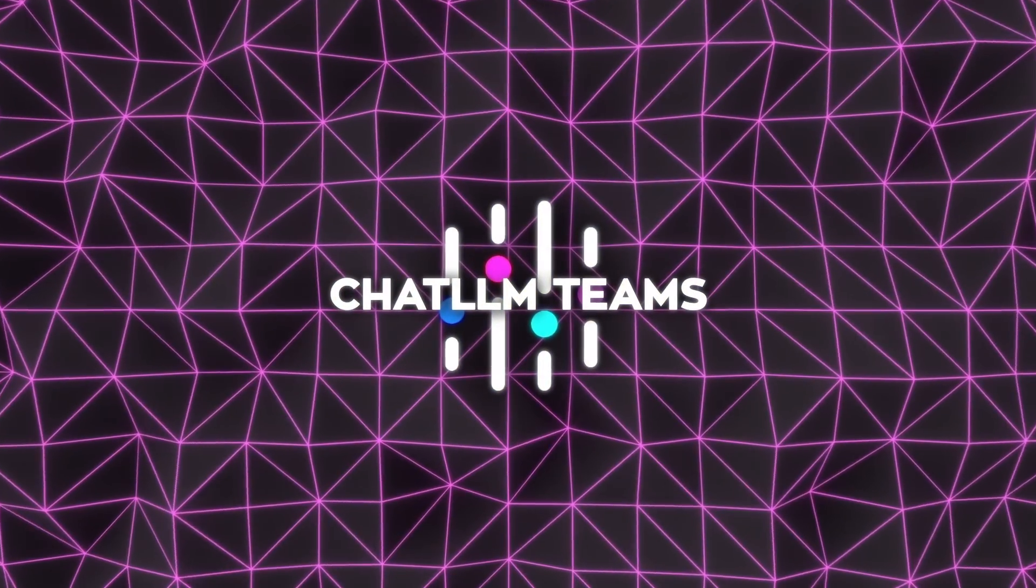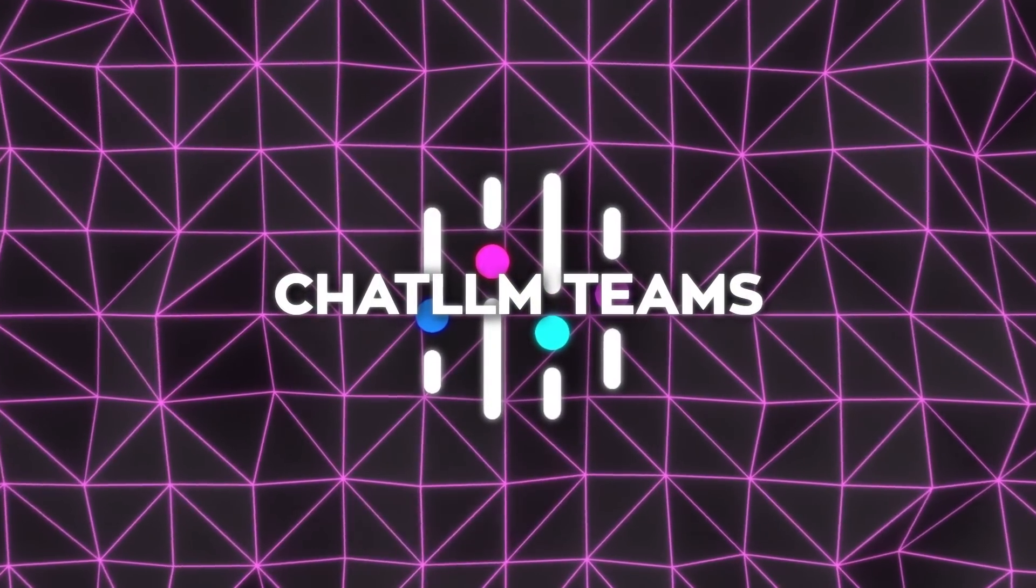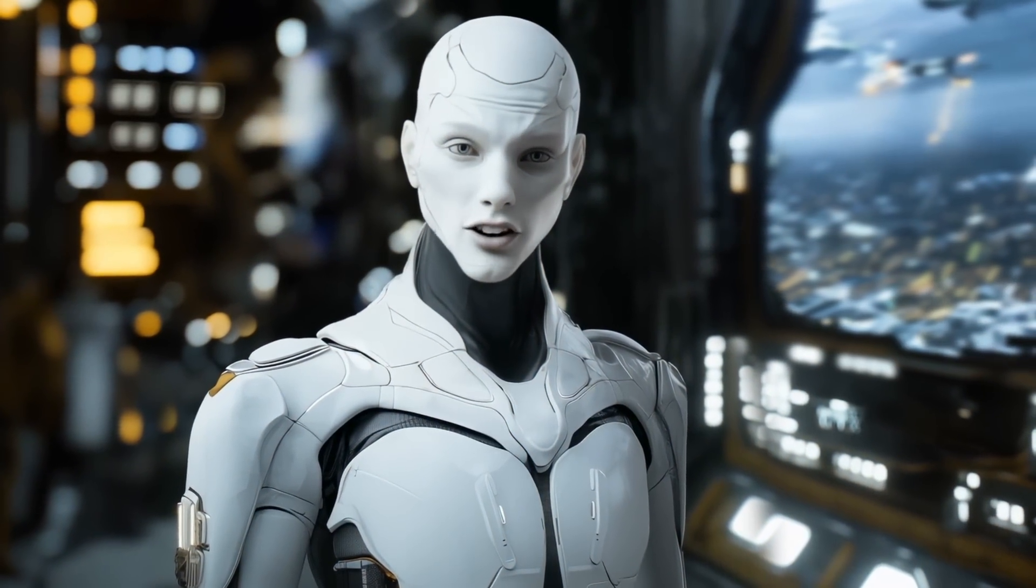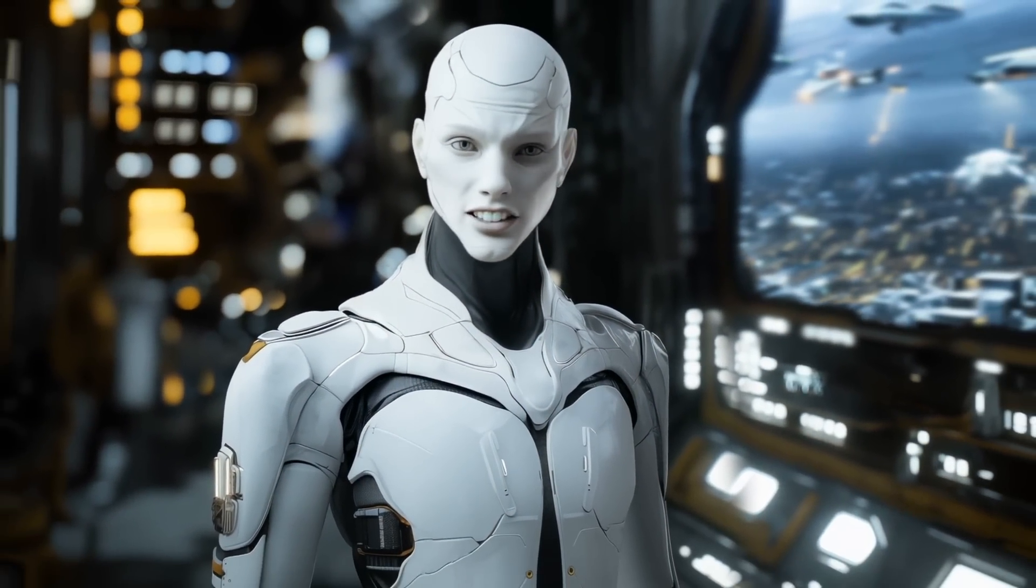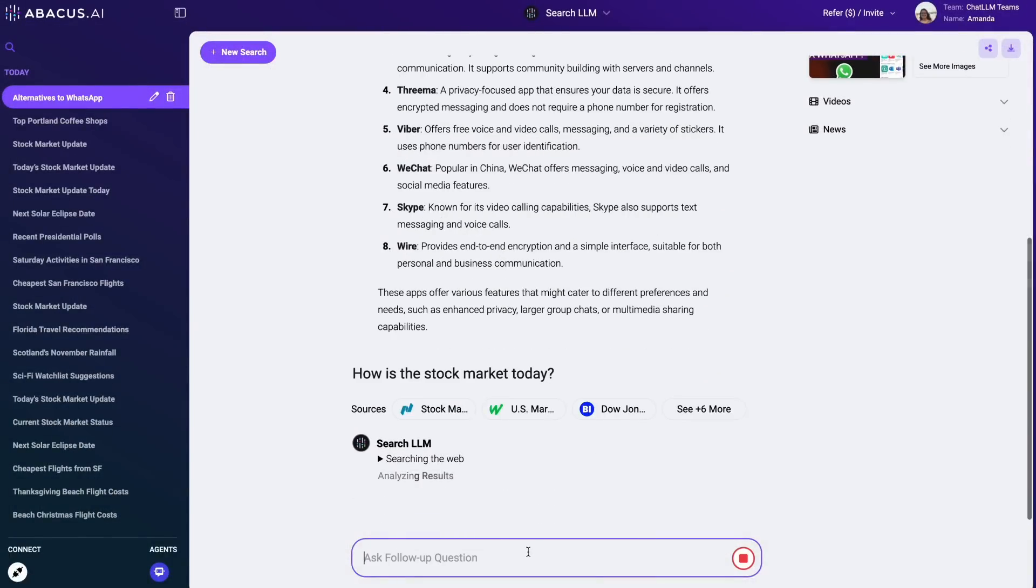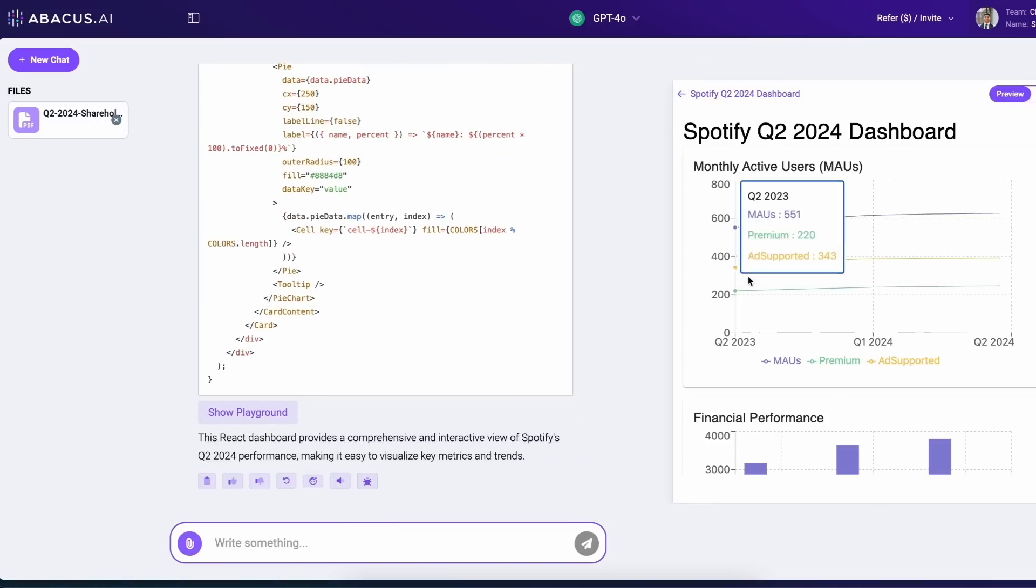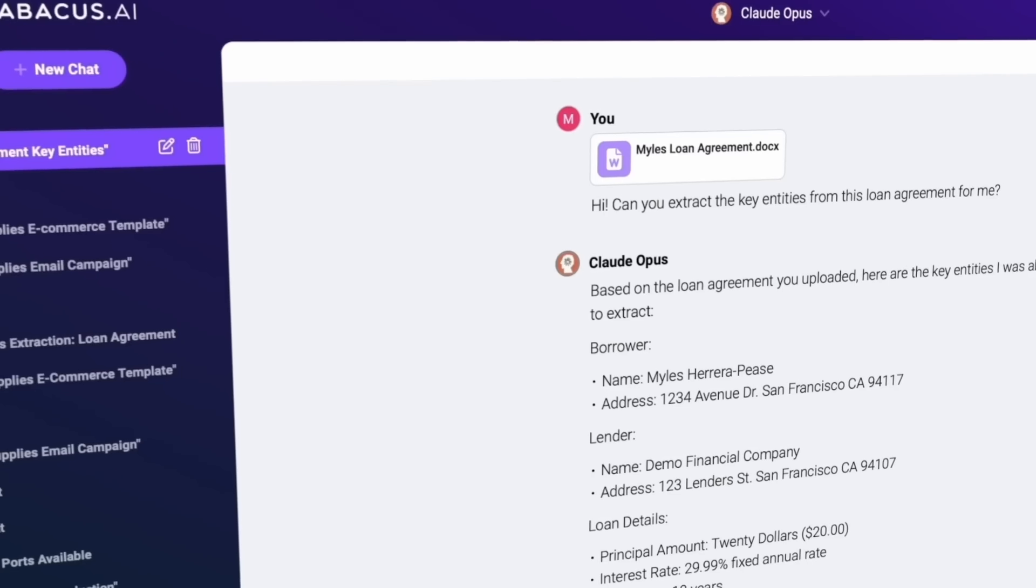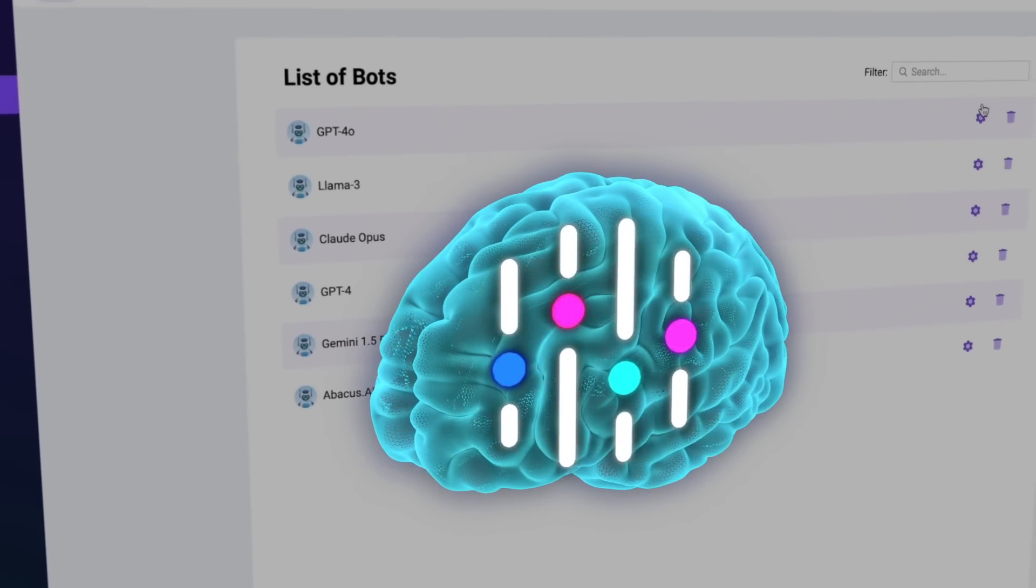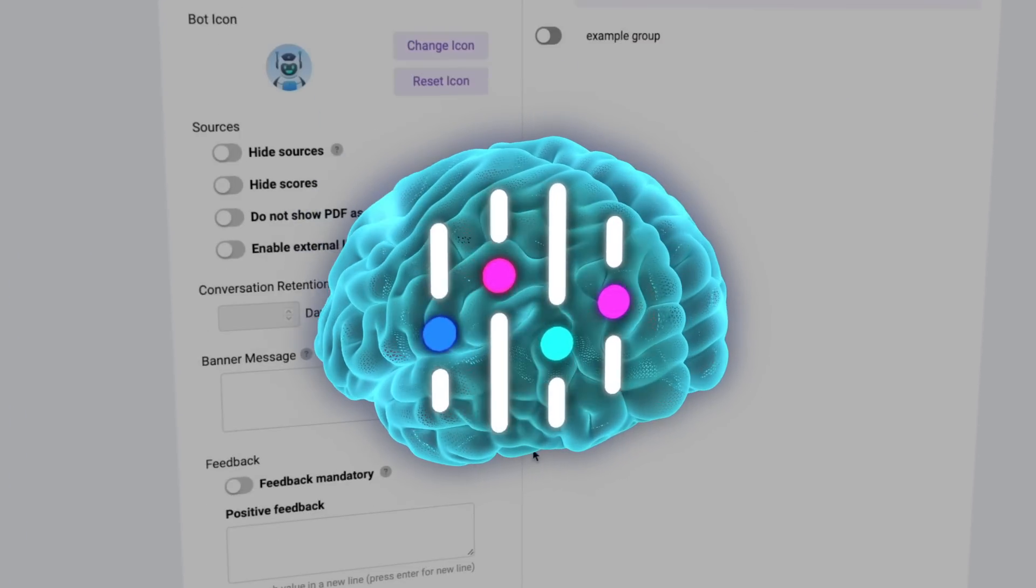ChatLLM Teams doesn't just promise a lot, it delivers. It's a platform that evolves with you, offering tools that don't just meet your needs but anticipate them. Whether you're a professional, a student, or part of a team, this platform has something to offer. It's affordable, powerful, and backed by a company that's genuinely pushing the boundaries of what AI can do.